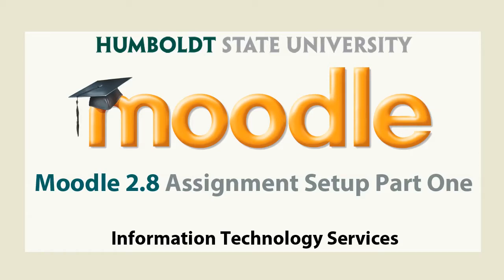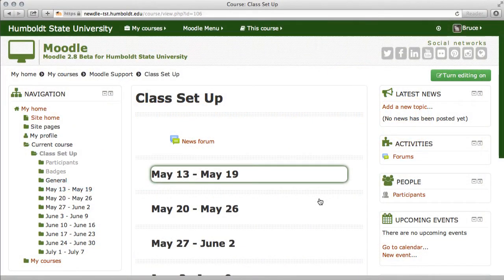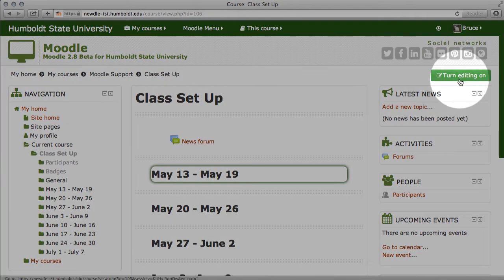Hi everybody, and welcome to Moodle Support Theater. This series of videos is designed to take you through the steps to add an assignment to your course page. We're working in version 2.8 and we are in a class setup page we've built for Moodle. We're going to come to the upper right-hand corner and turn our editing on.